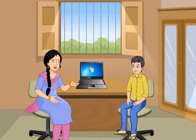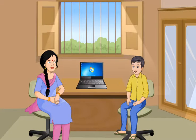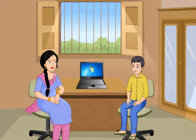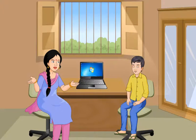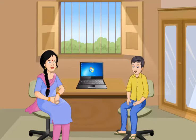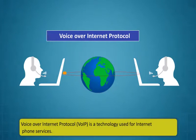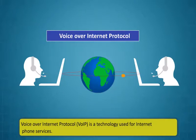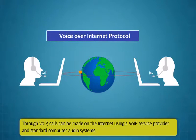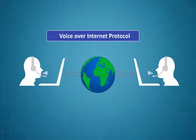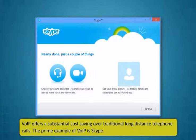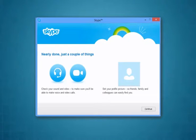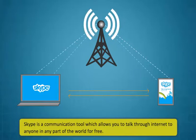There are various interesting ways through which you can use the internet. One of it is that you can also send voicemails or use the internet as a mobile phone. Really, Didi? Wow! That's so exciting! Yes, Rohan. There are services that makes internet telephone possible. Can you tell me about some of them, please? Sure! Let's discuss about such services now. Voice over Internet Protocol is a technology used for internet phone services. Through VOIP, calls can be made on the internet using a VOIP service provider and standard computer audio systems. VOIP offers a substantial cost saving over traditional long-distance telephone calls. The primary example of VOIP is Skype.